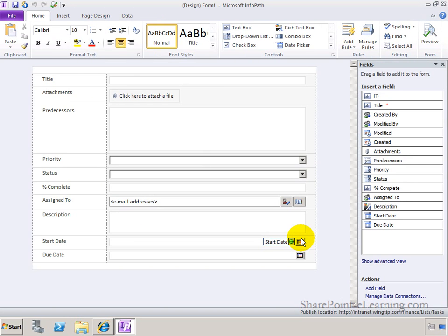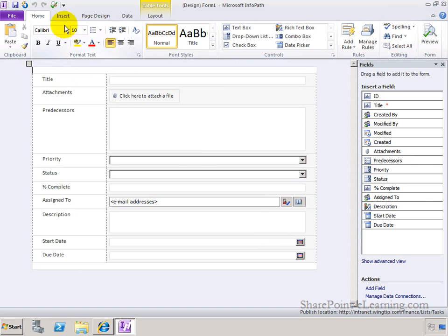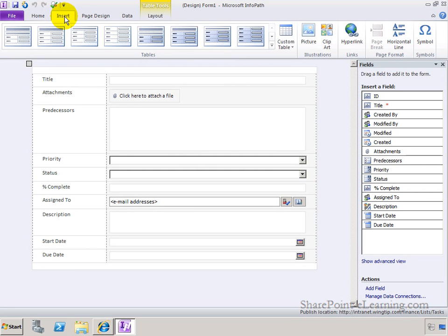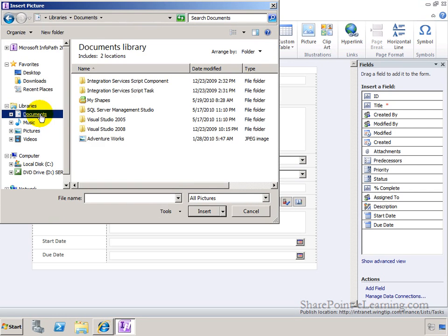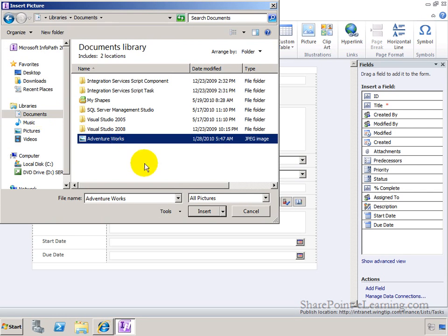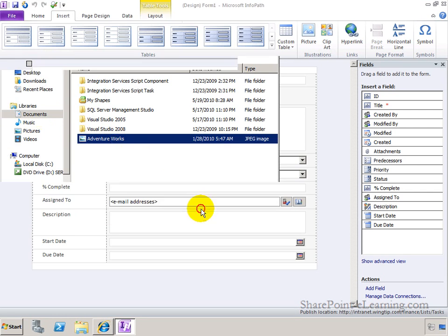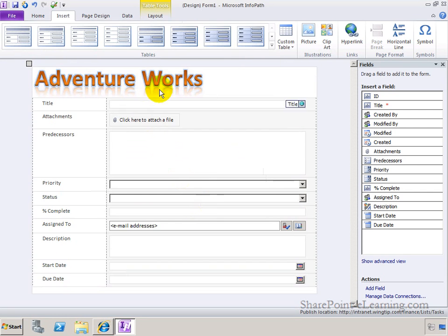So here's my default form, the way that I have it right now, the baseline form. What I'm going to do is, I'll go to the top right here, click on the Insert tab, and add a picture over here, a picture for my company, which is in the Documents folder AdventureWorks.